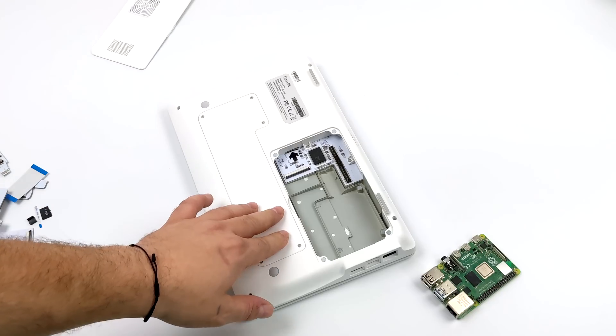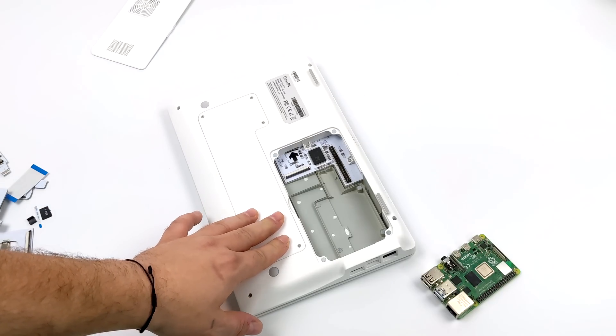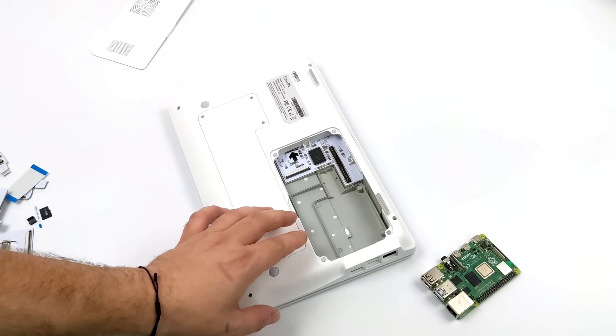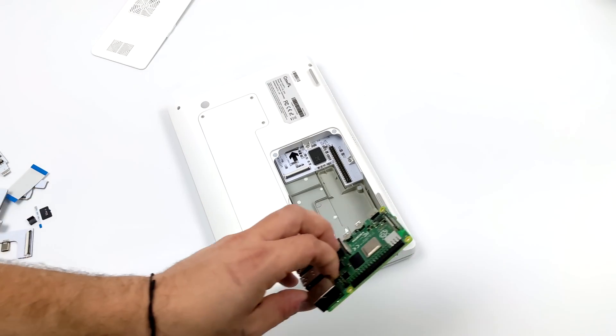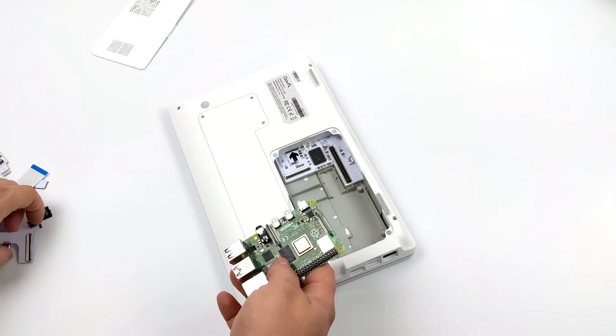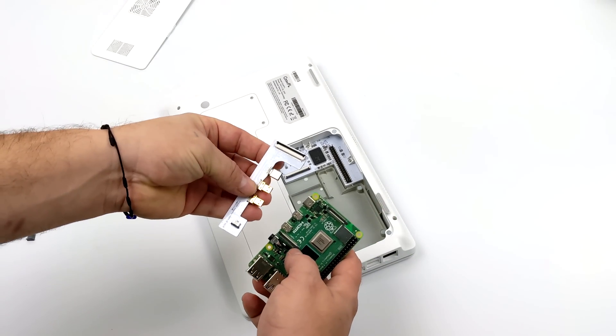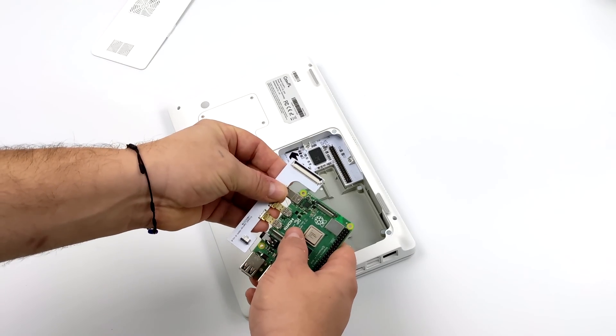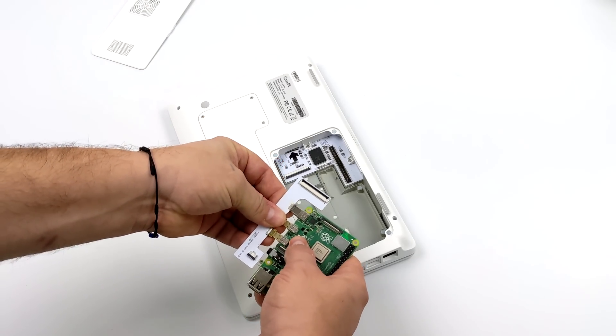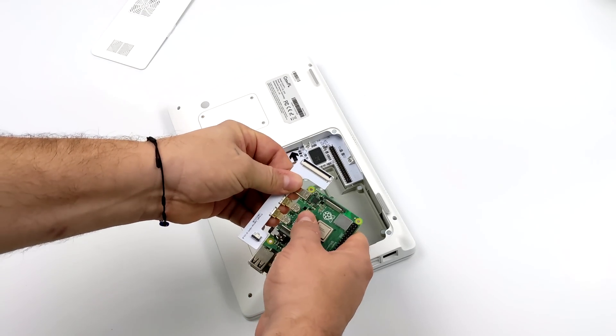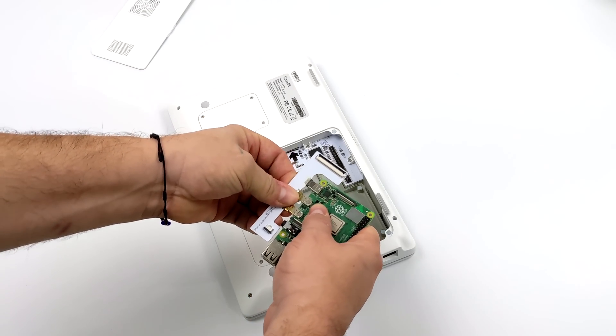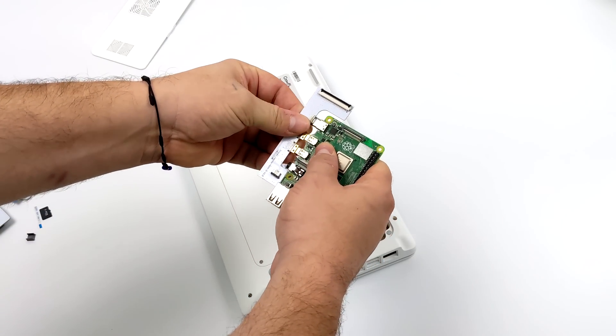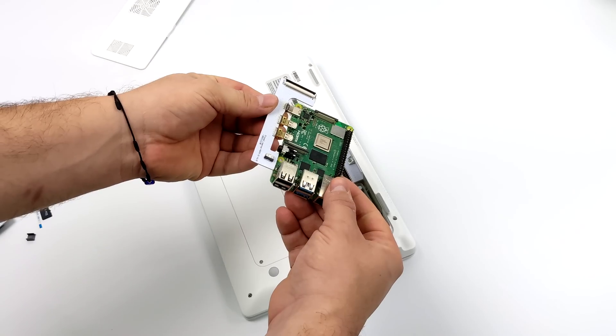This does have kind of a dual boot system. It comes with a little micro SD card adapter with a switch on it. We can install two different micro SD cards with two different operating systems, and with the flip of a switch we can boot into either one of them.